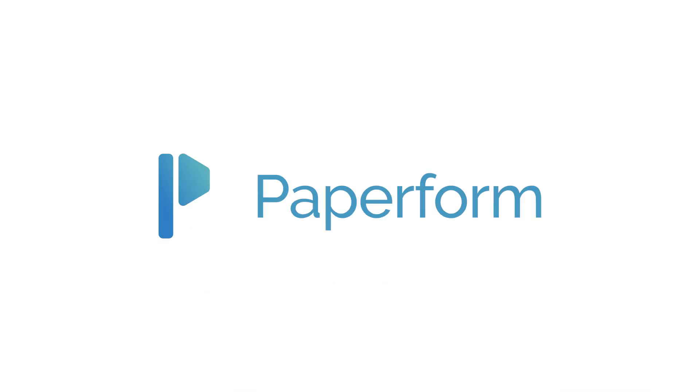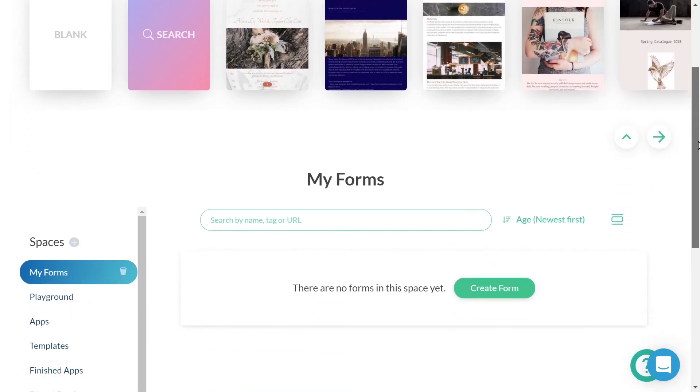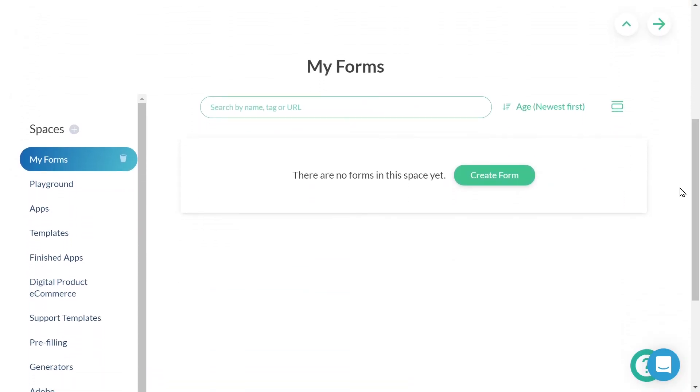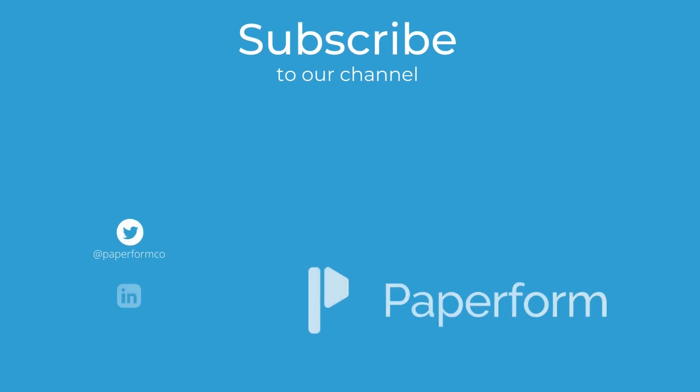It's time for you to build your online form and start analyzing your results. Good luck and happy form making.